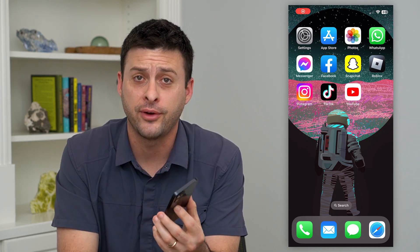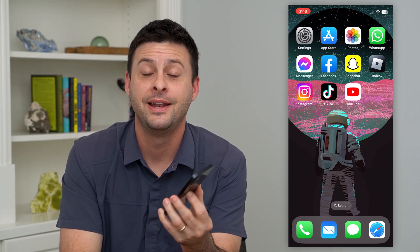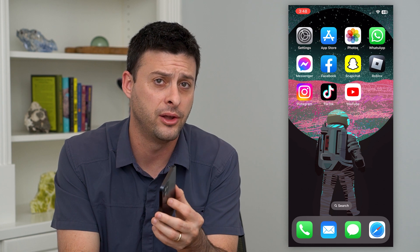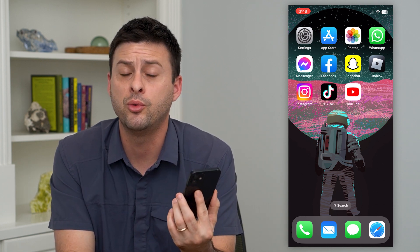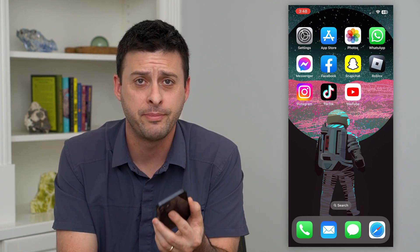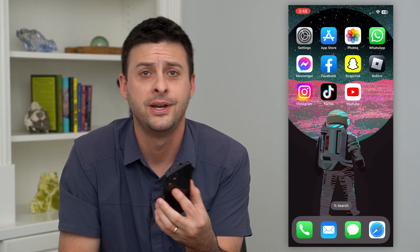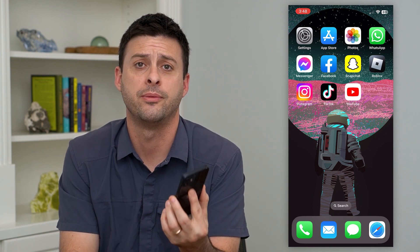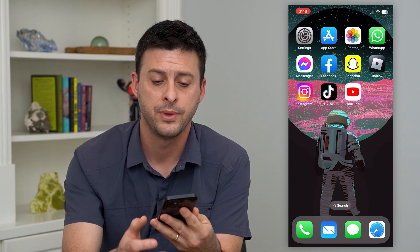Let's follow people who follow you on Instagram. If you have a lot of people that follow your account and maybe you want to follow them back, or see who follows you and choose whether you want to follow them back or not, I'm going to show you how to do that.